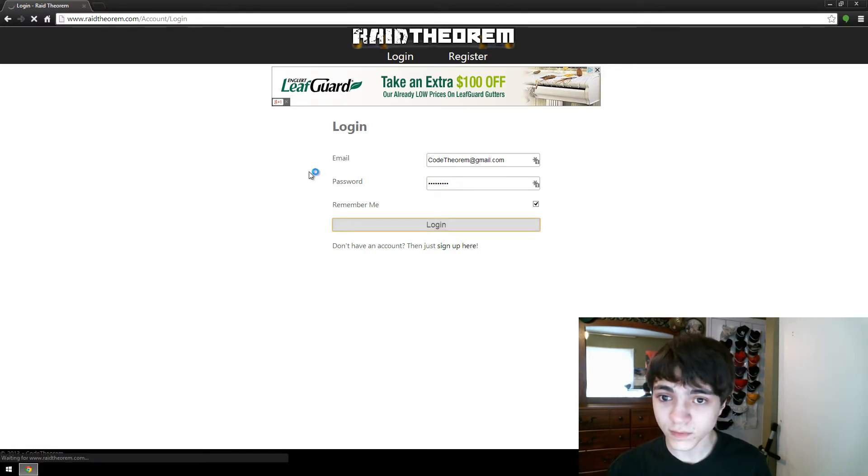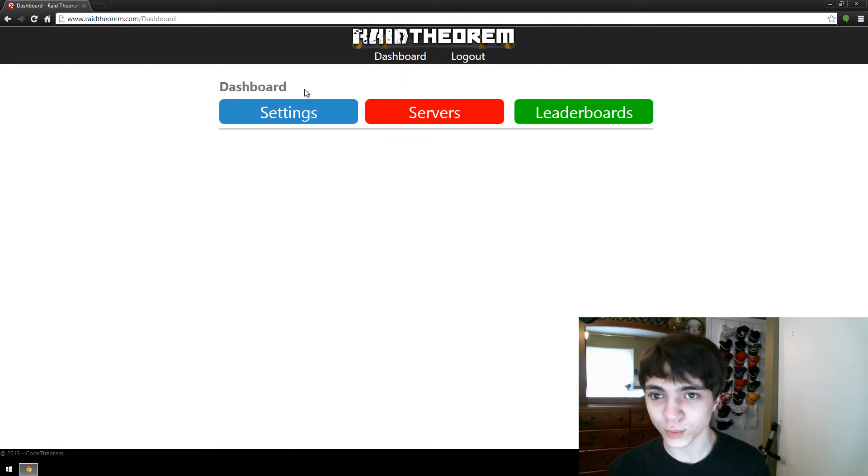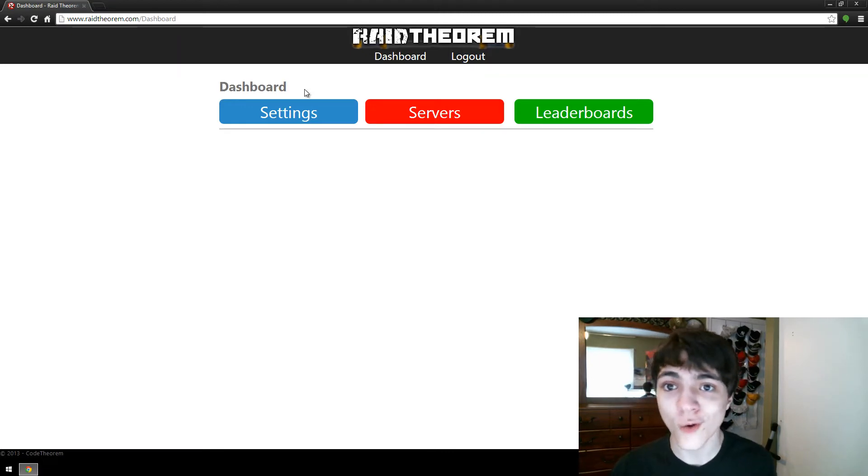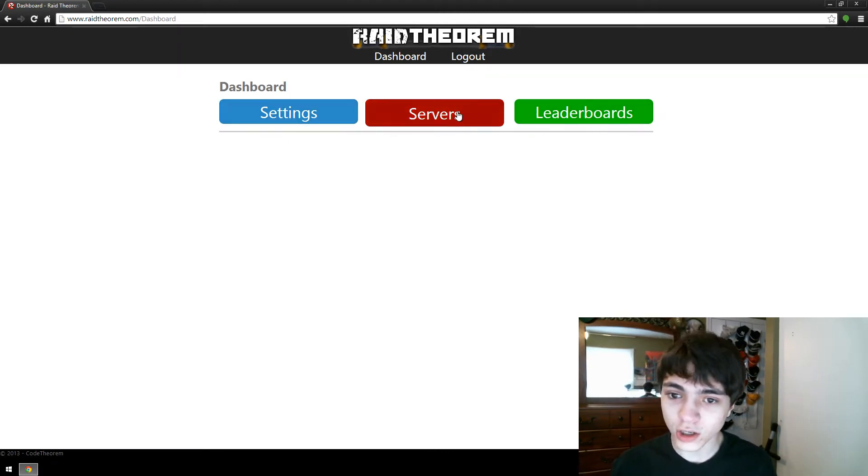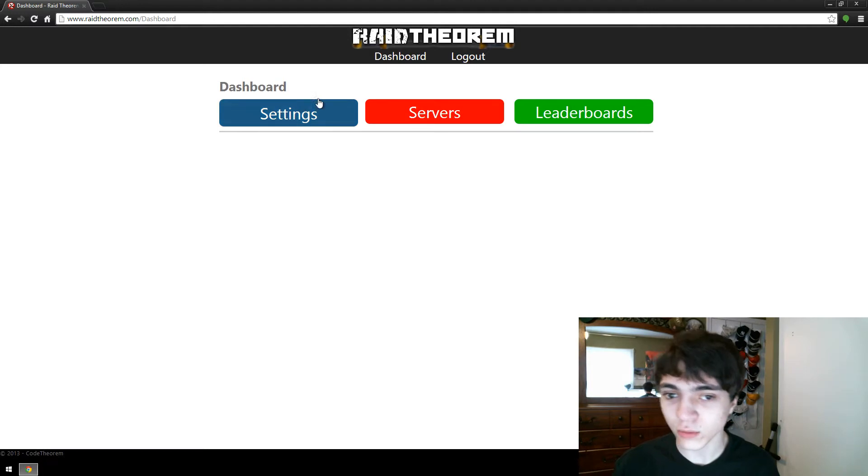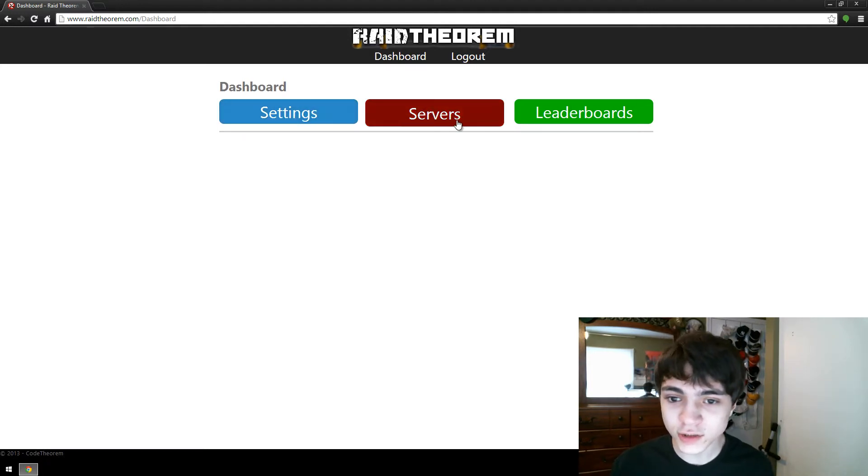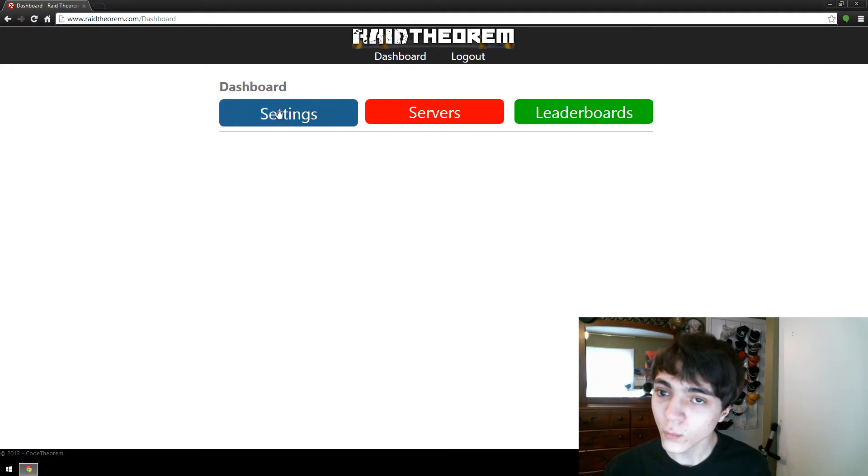After you've logged in, you'll be taken to this dashboard. Now this dashboard is where practically everything happens with Raid Theorem. These three buttons here are basically how it works. But for the sake of this video, we're not going to touch servers or leaderboards, we're only going to go to settings.